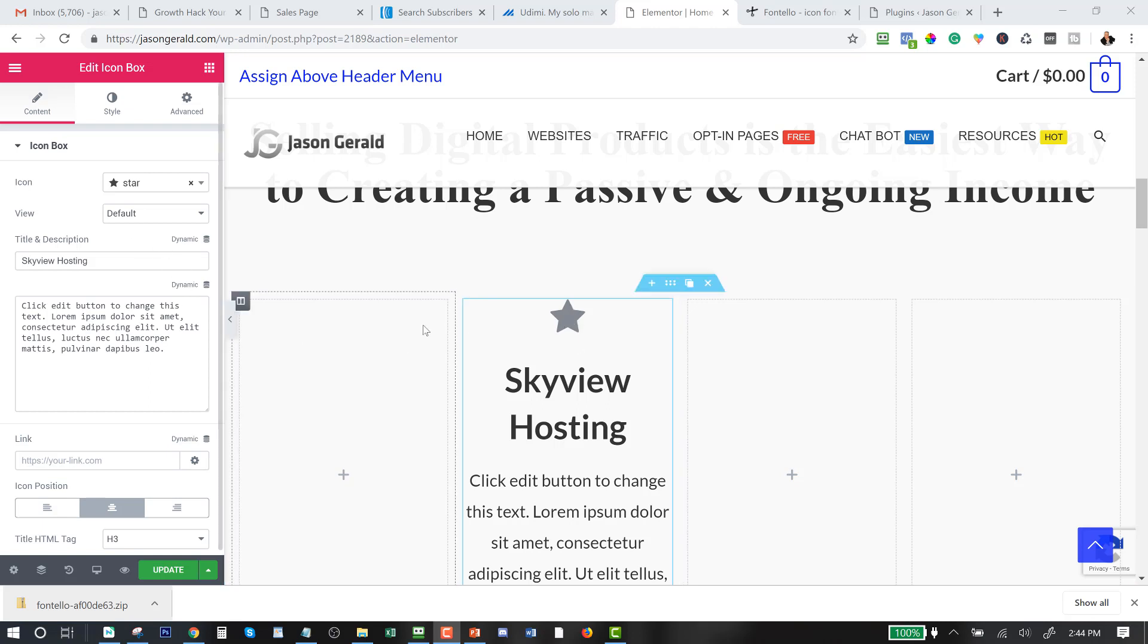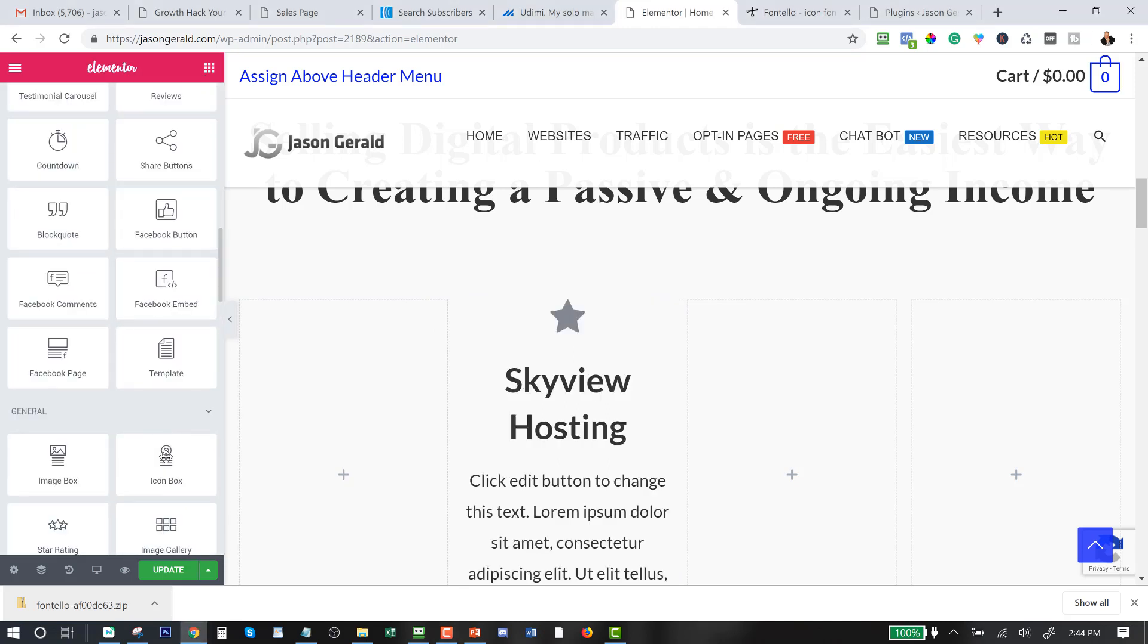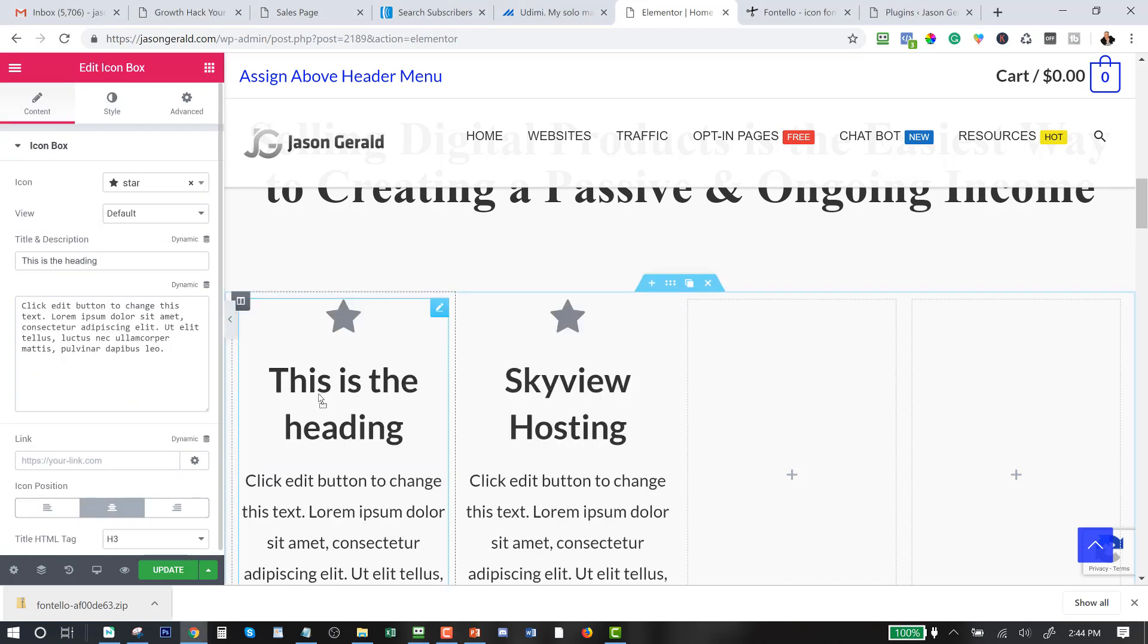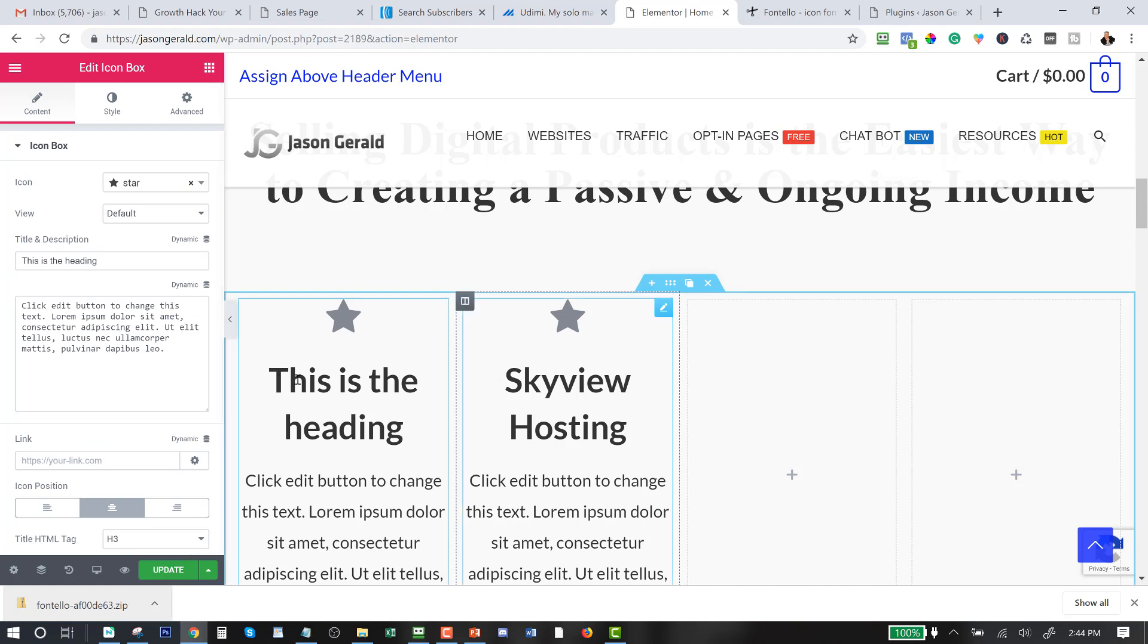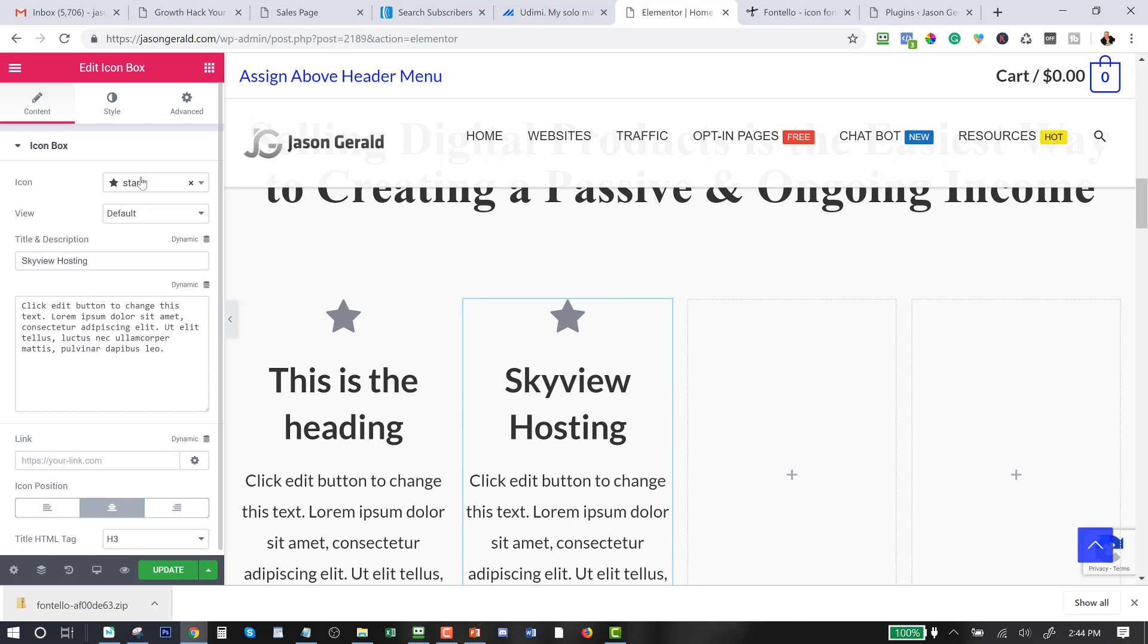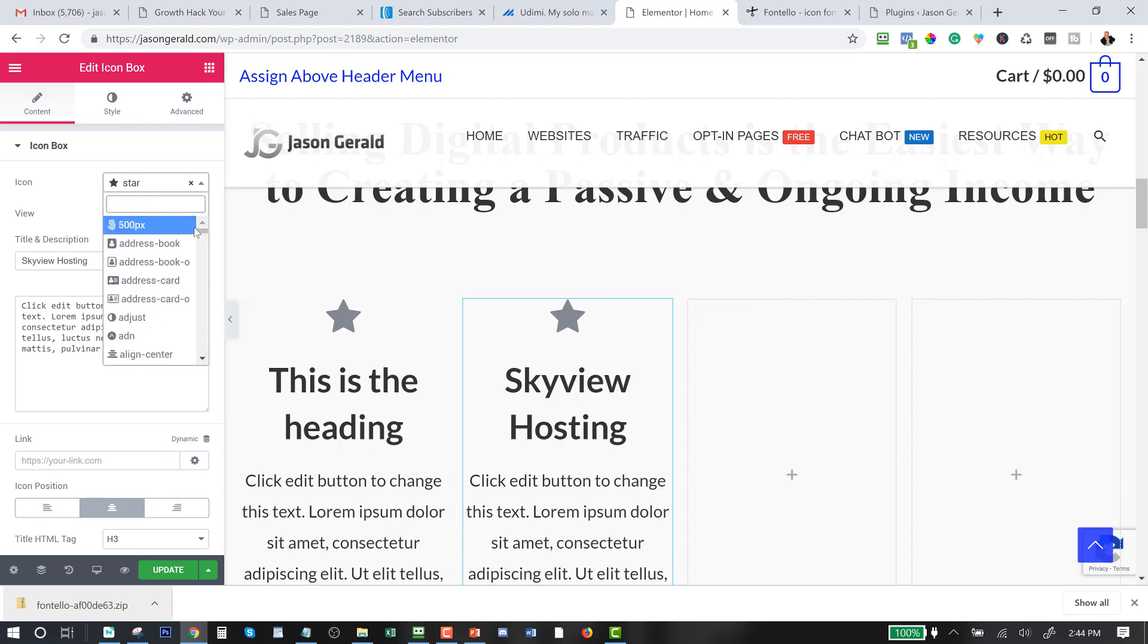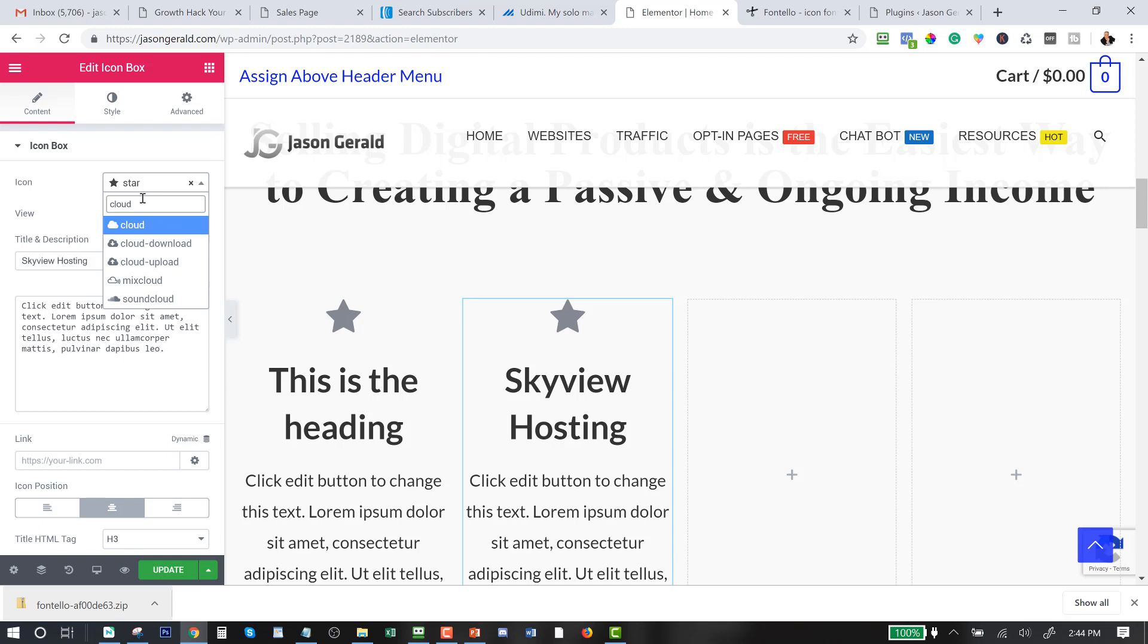Now what I've done here in Elementor is you can scroll down and grab an icon and drop it in there, just like this. Now when I hit this little bar right there, I can actually go in here and choose from all of these icons. Now Elementor has a lot of icons, which is very nice, however they don't have anything with a lightning bolt into it.